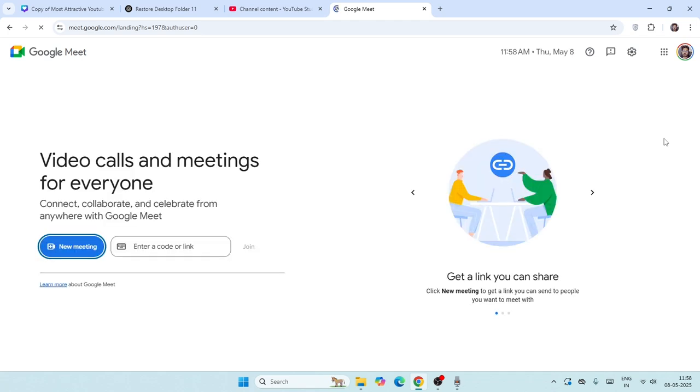From here you have to navigate to Google Meet. So over here you can see Google Meet, just get into Google Meet over here like this. As you can see, this is actually not an app, or we have not yet downloaded Google Meet. Instead, this is actually on the web browser.